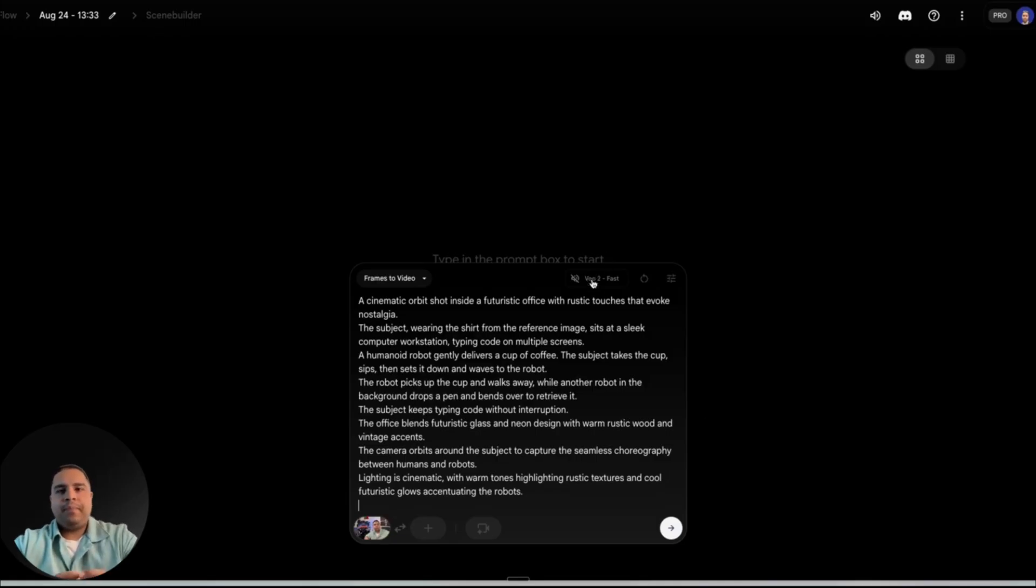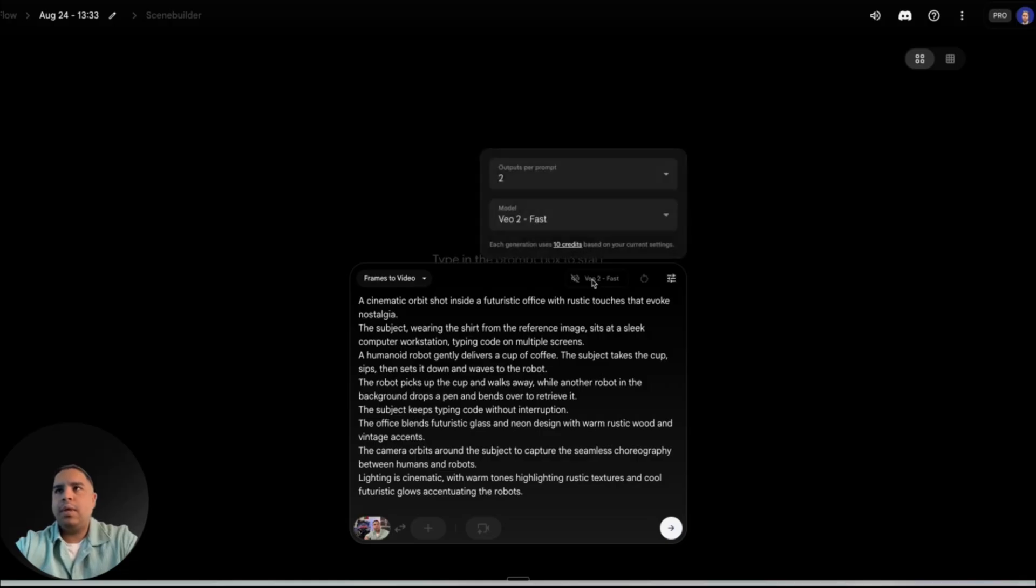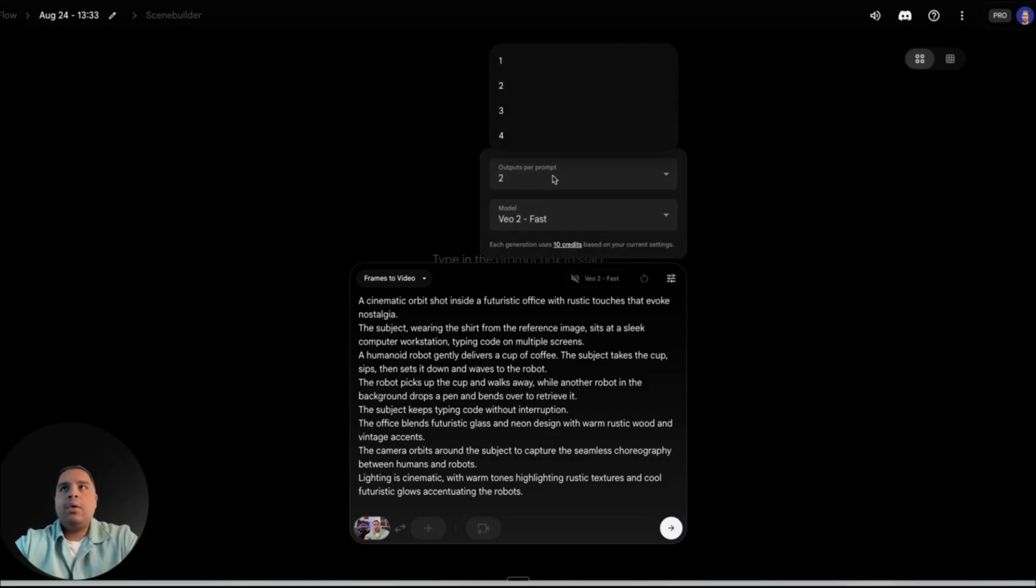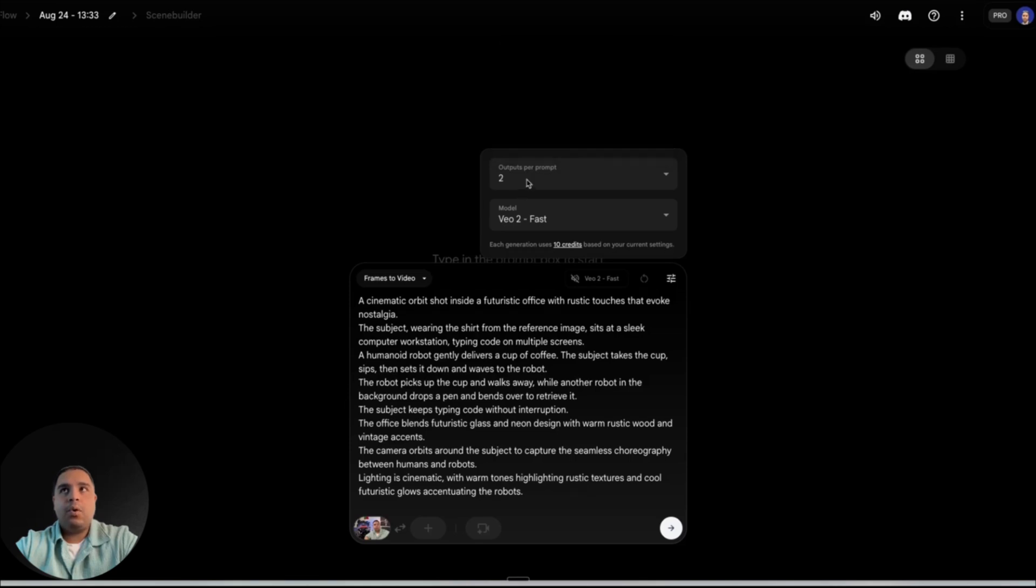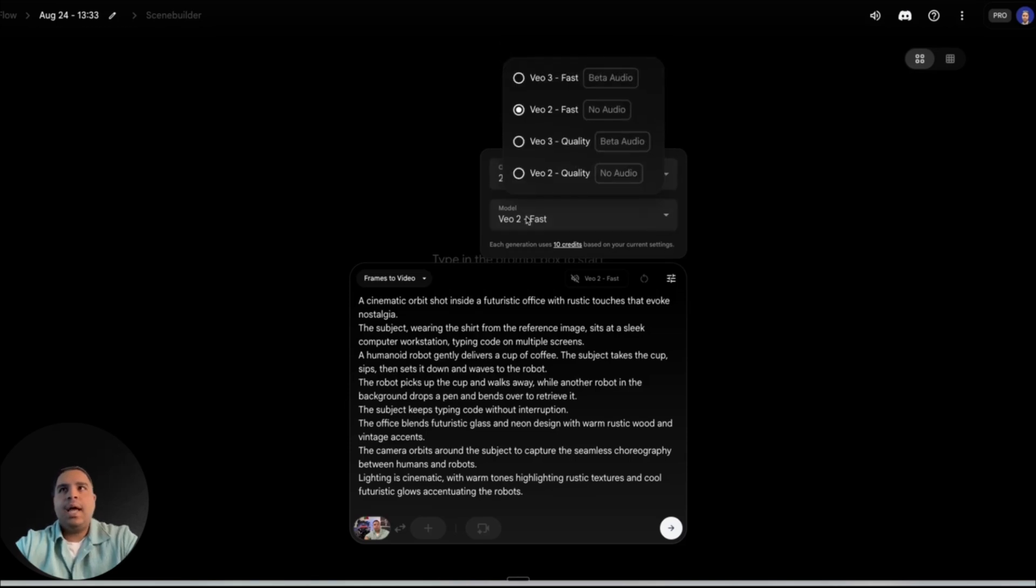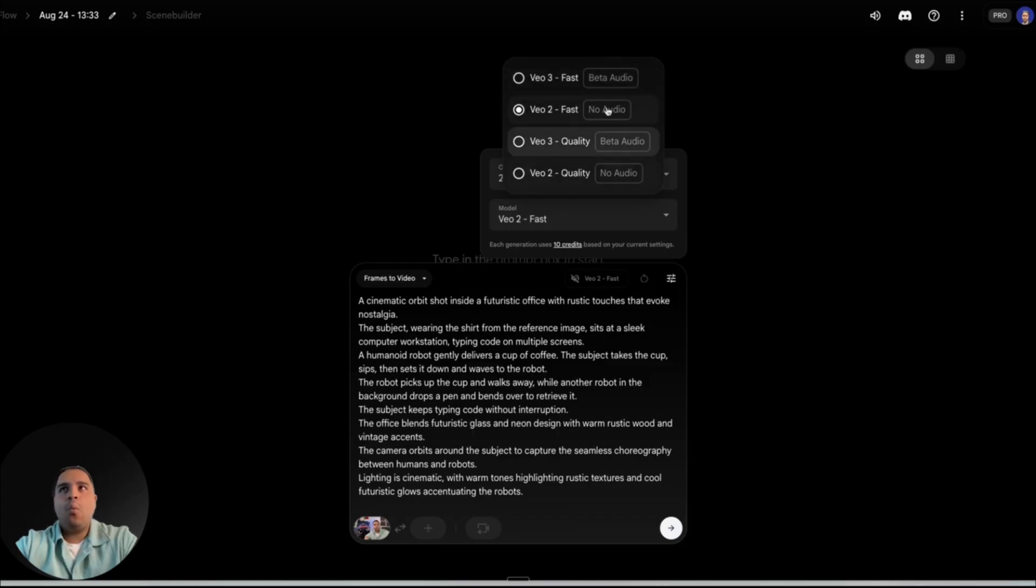Now, the next few that are going to be important. So this one is where you determine how many outputs you get for every prompt. We're going to leave it as two, which is the default. And here you get to select which of these models to use for your video.